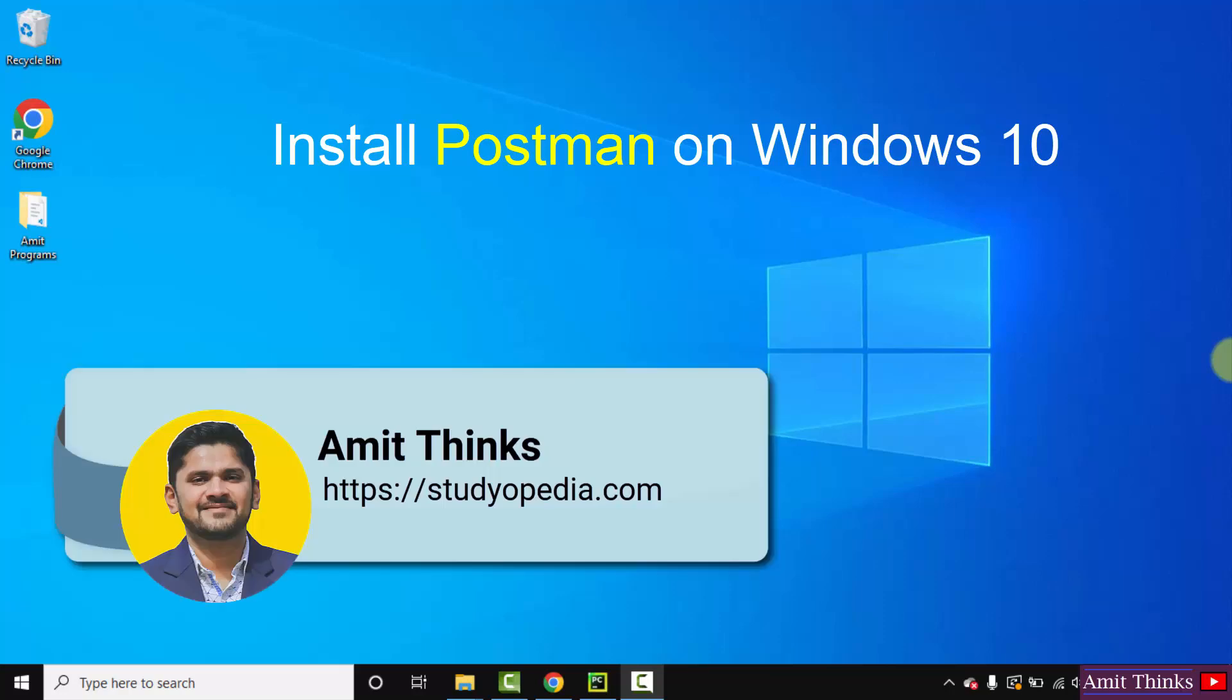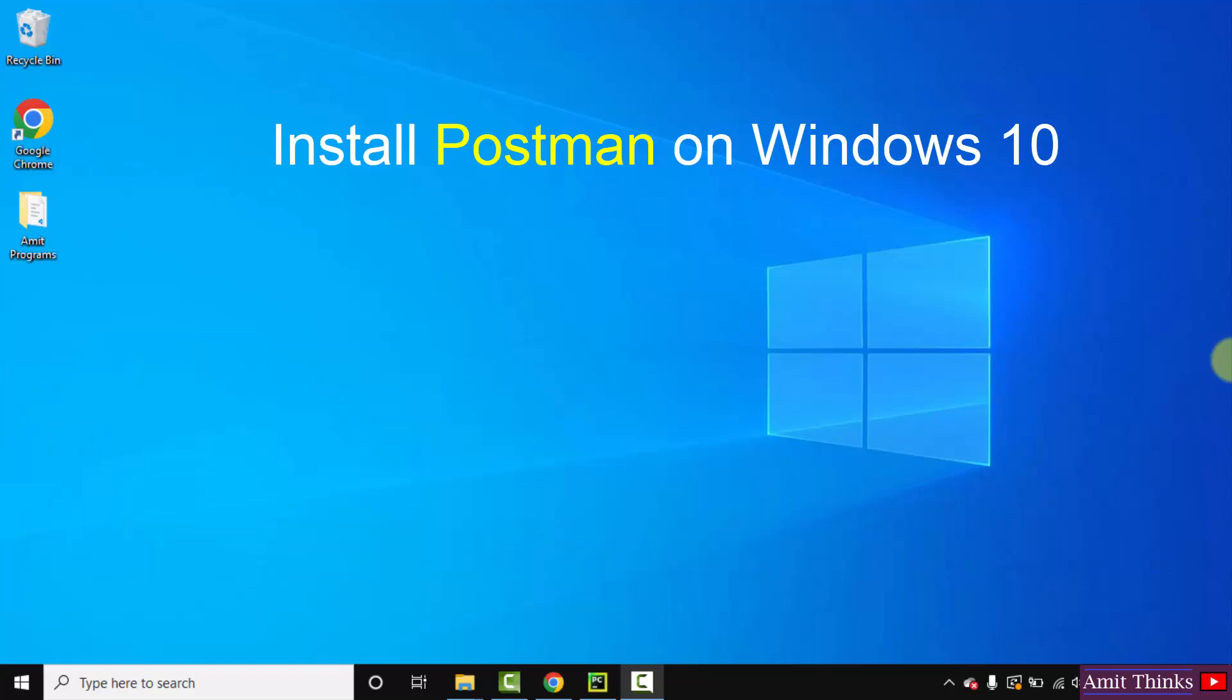Hello guys, welcome to AmitThinks. In this video we will see how we can easily download and install Postman on Windows 10. Let's see.